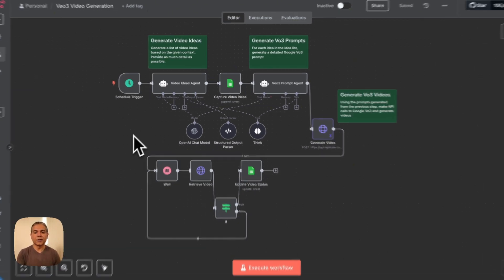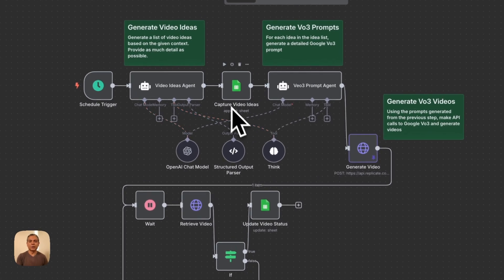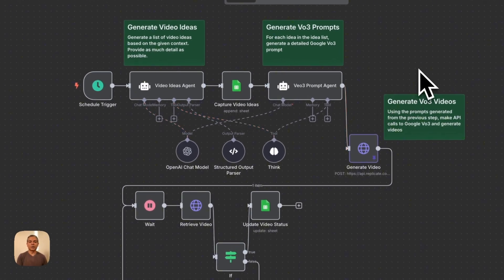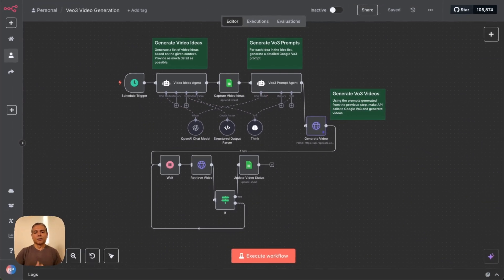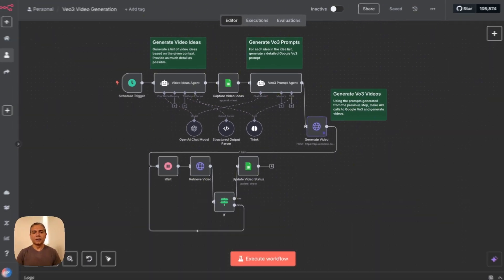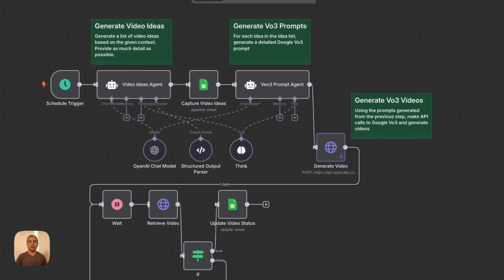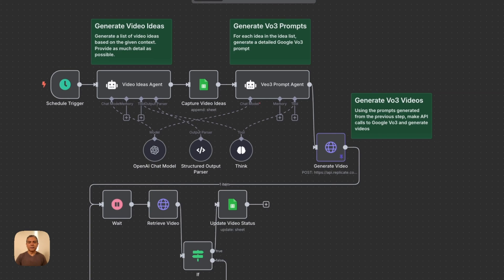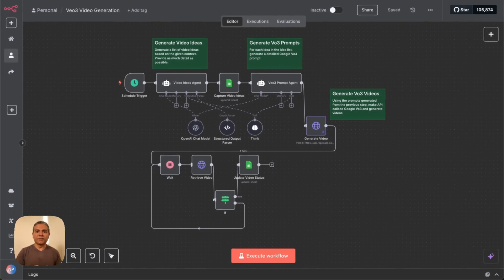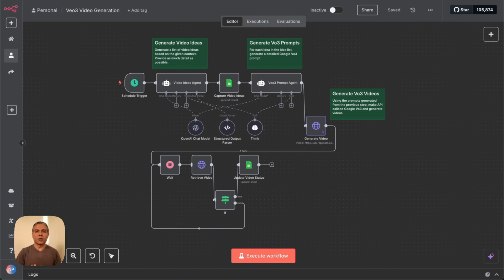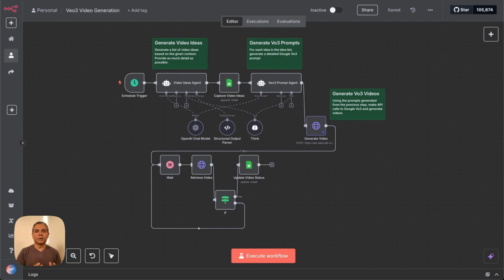Those video ideas are then captured into this Google spreadsheet as the next step. The third step is using the original video ideas created by the first AI agent. Using those video ideas, it then creates a VO3-specific prompt. Now, there are specific ways in which the prompt is generated, and instructions for generating the prompt are laid out in the AI agent. Links in the description.